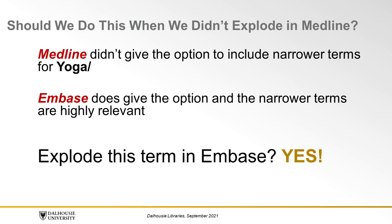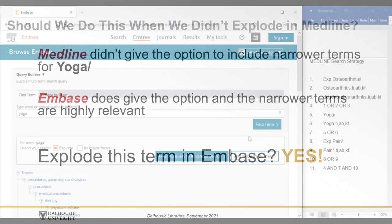These terms are all highly relevant to the topic. Therefore, we should go ahead and translate this term to Explode in Embase by keeping the Explode button checked, but whether or not you do this depends on your own topic.